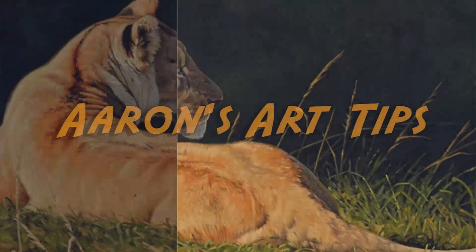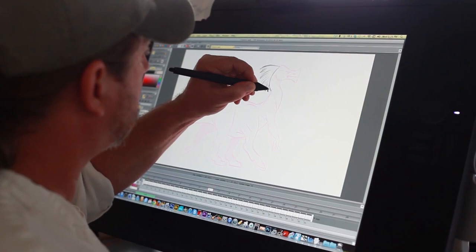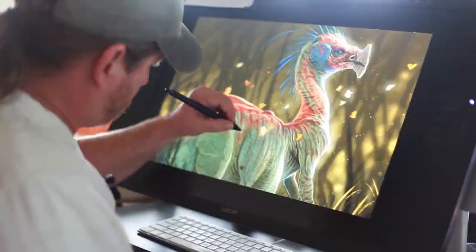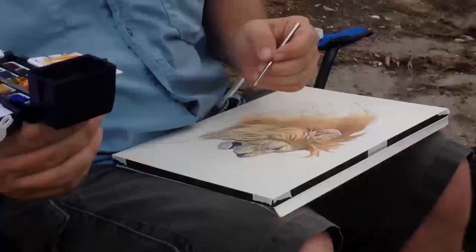Hi everybody, Aaron Blaise here and welcome to another episode of Aaron's Art Tips. Today I want to talk to you about value structure and working on a toned background, and how working on different values — meaning light or dark — over those values can affect the way that you see value when you're working. I like to start with a gray, mid-tone background so that I can better judge my values.